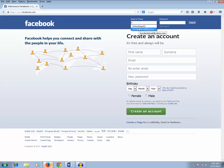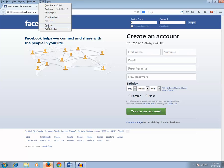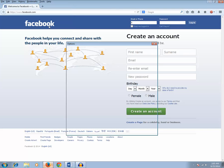You can disable these options in Firefox for security reasons so that no one will know what your user account is. To do that, click on the Tools option, then click on Options.